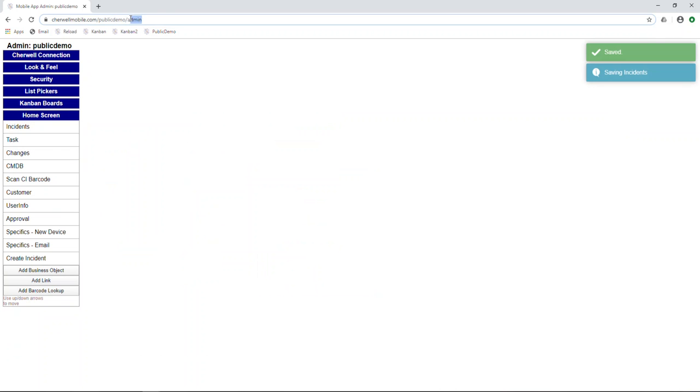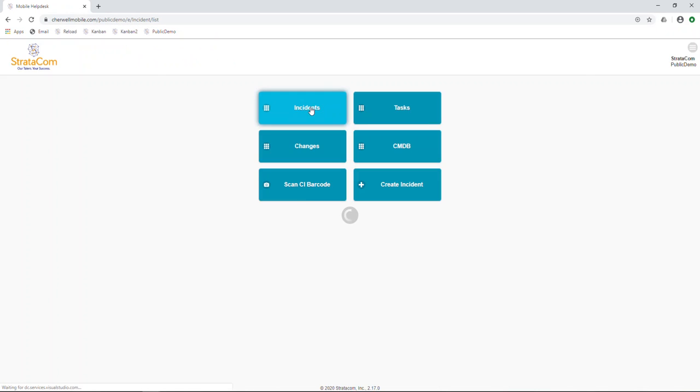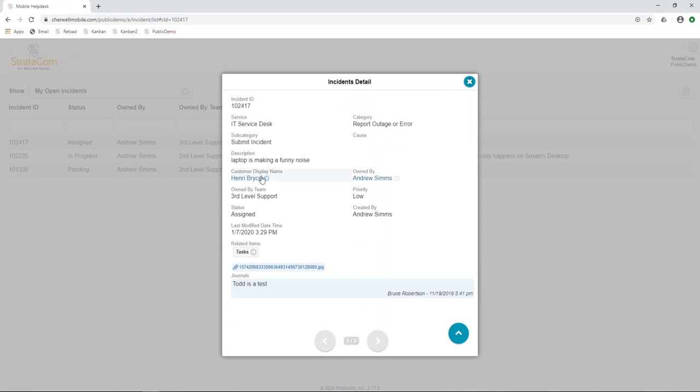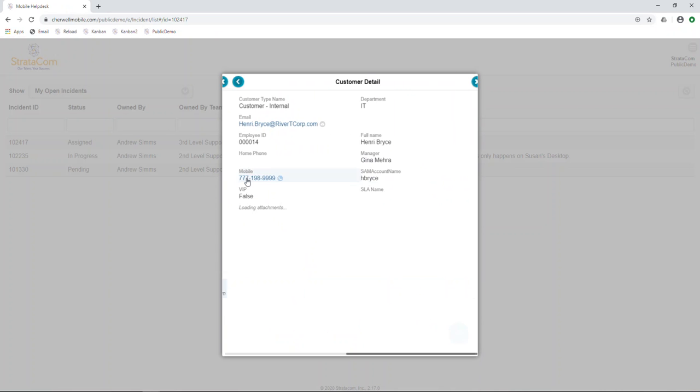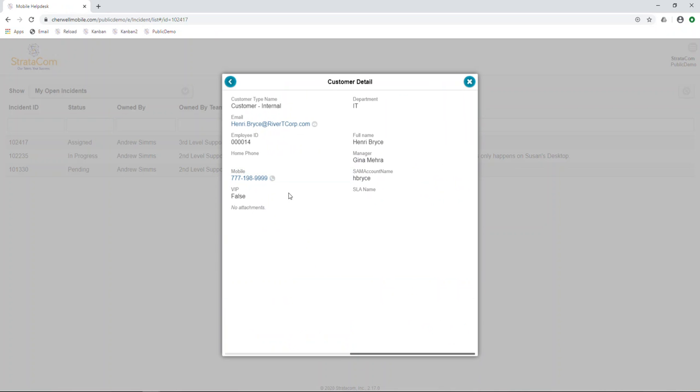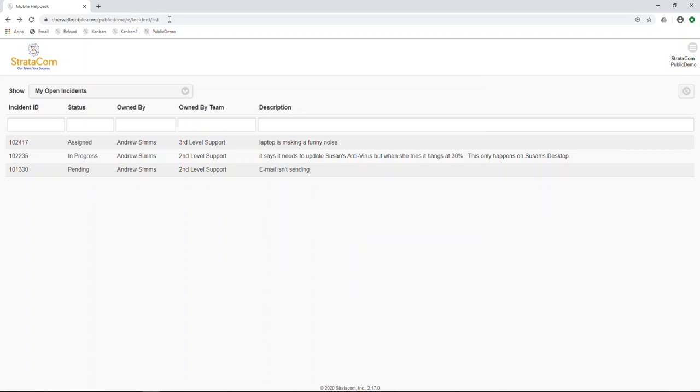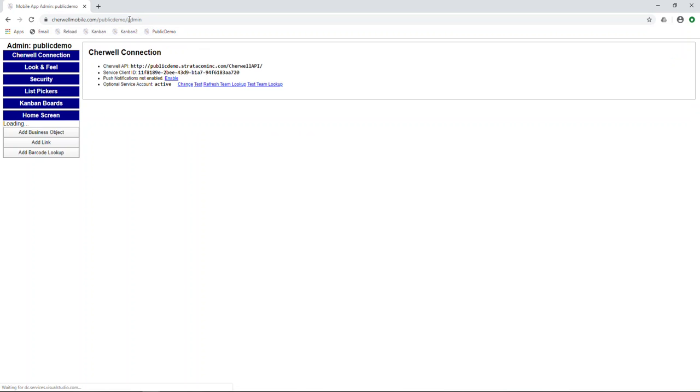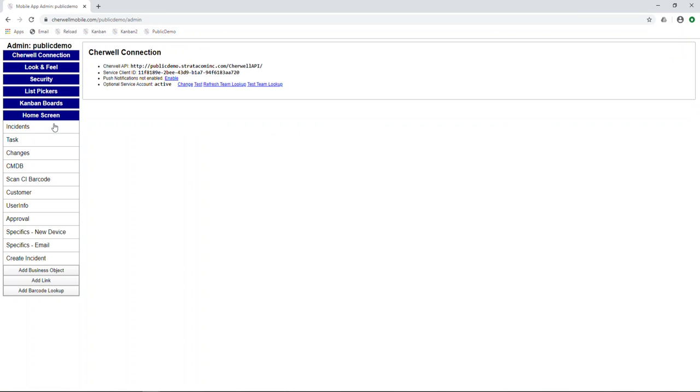So now we're in the detail view and we can see that there's a button where customer display name is. When we click that, it brings us to the customer form with their name, email, and phone number. Now I'll show you what it looks like with a separate button instead.